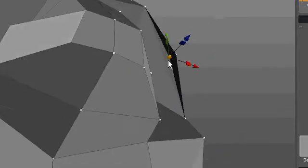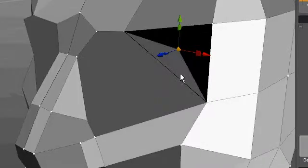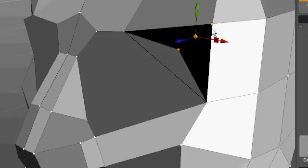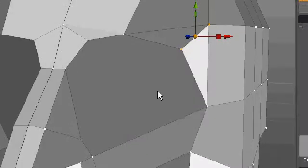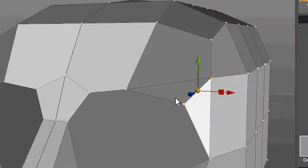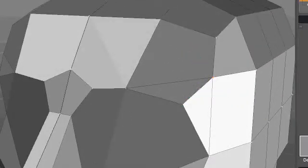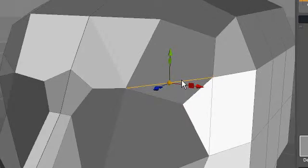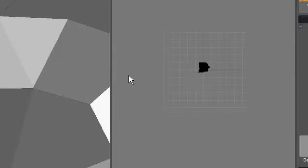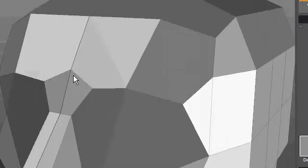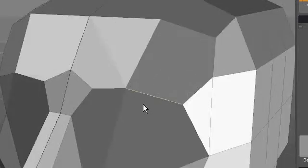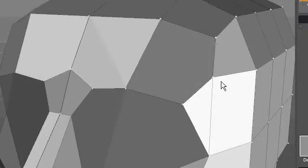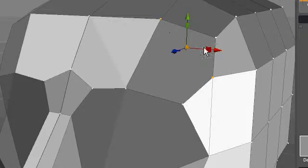You hold your mouse over one window or the other, hit spacebar again, and it goes fullscreen.